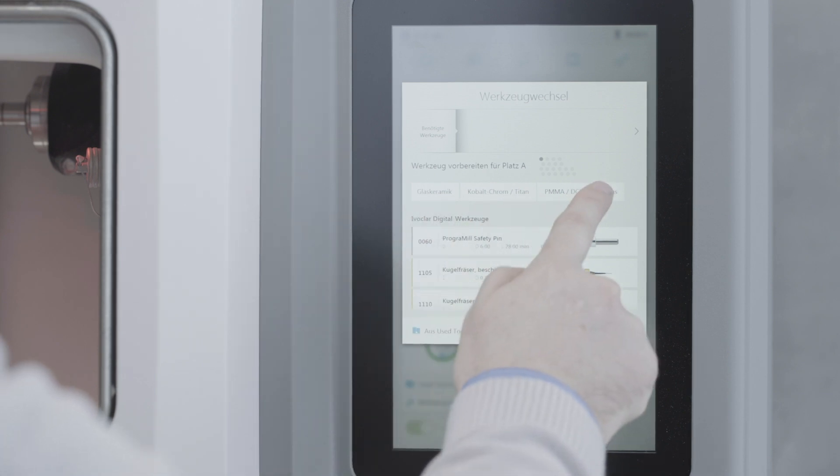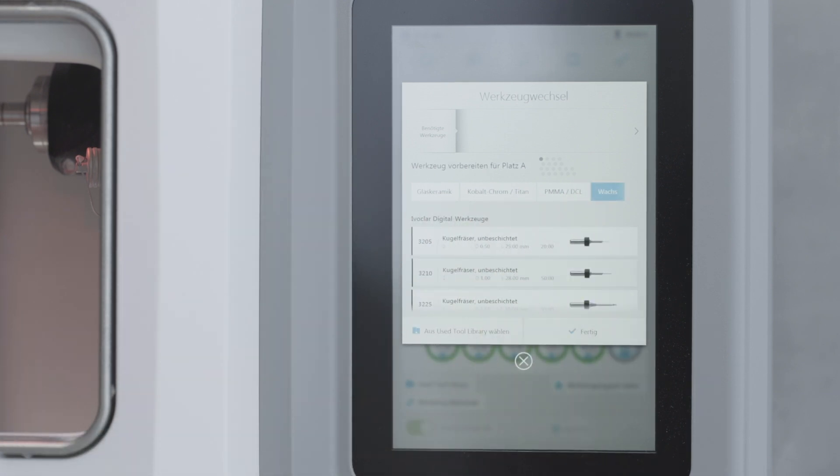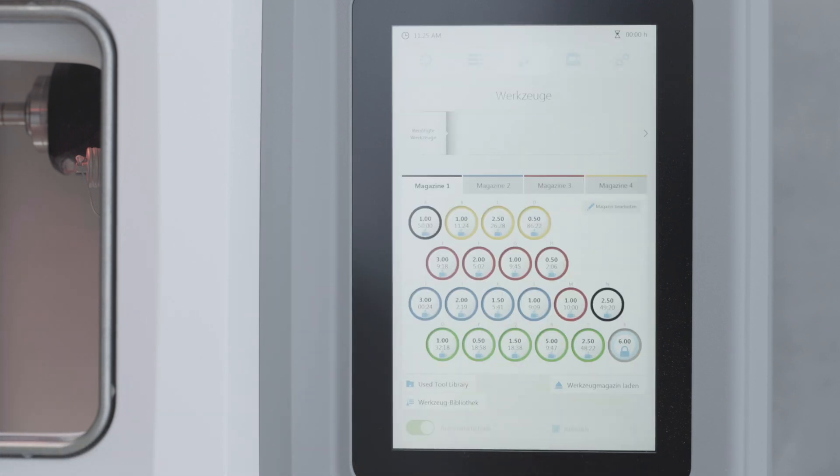The tool library is displayed. Tap on the tool that you have just inserted. Only now is the tool properly inserted in the tool magazine.